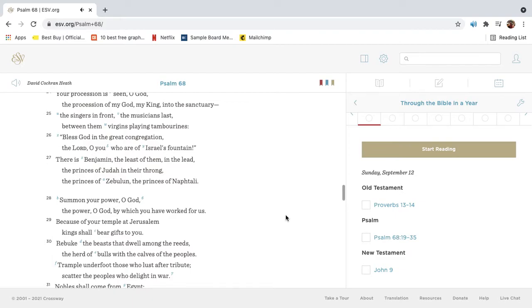Your procession is seen, O God, the procession of my God, my King, into the sanctuary. The singers in front, the musicians last. Between them, virgins playing tambourines.